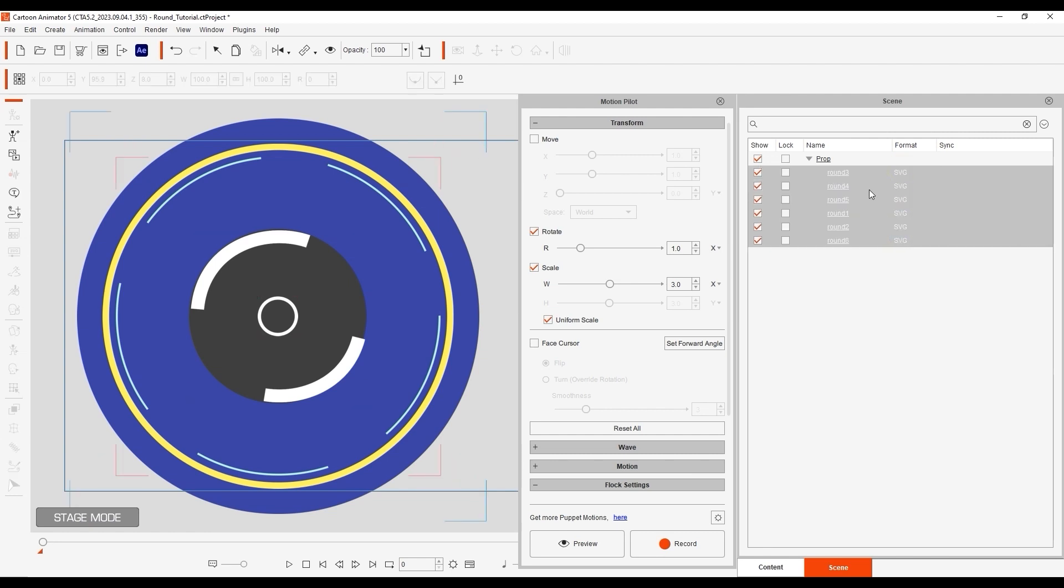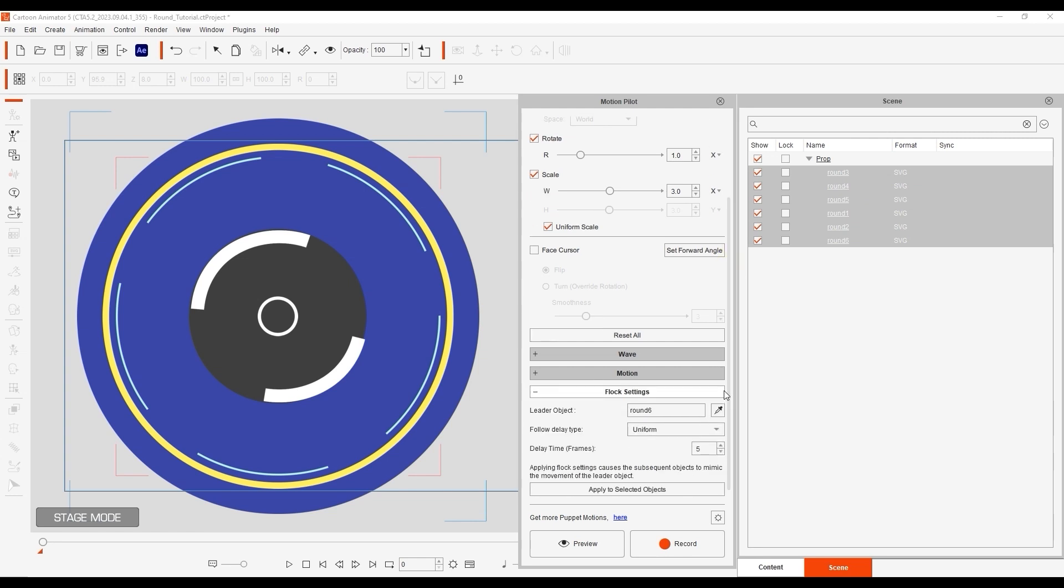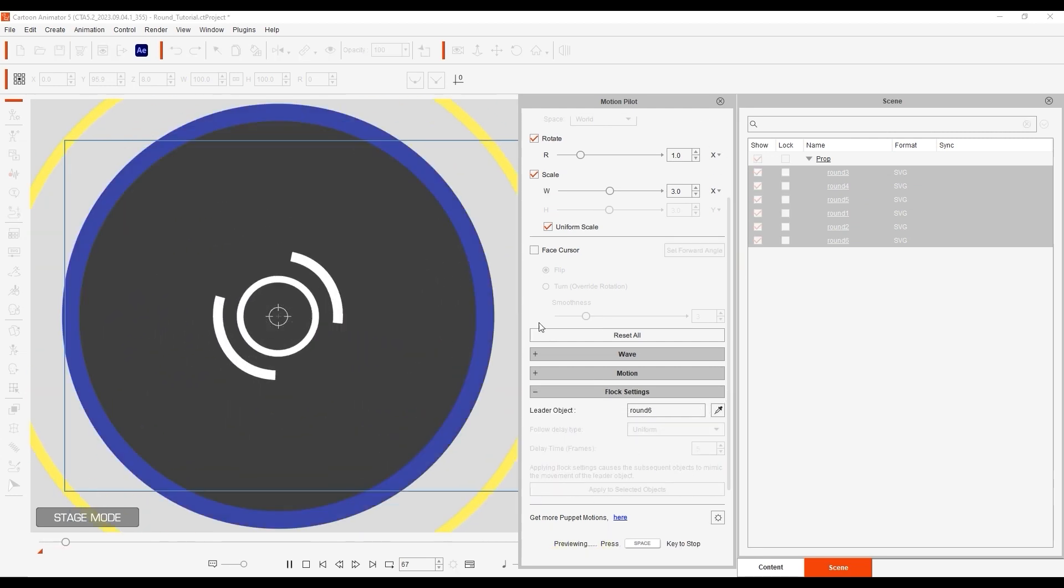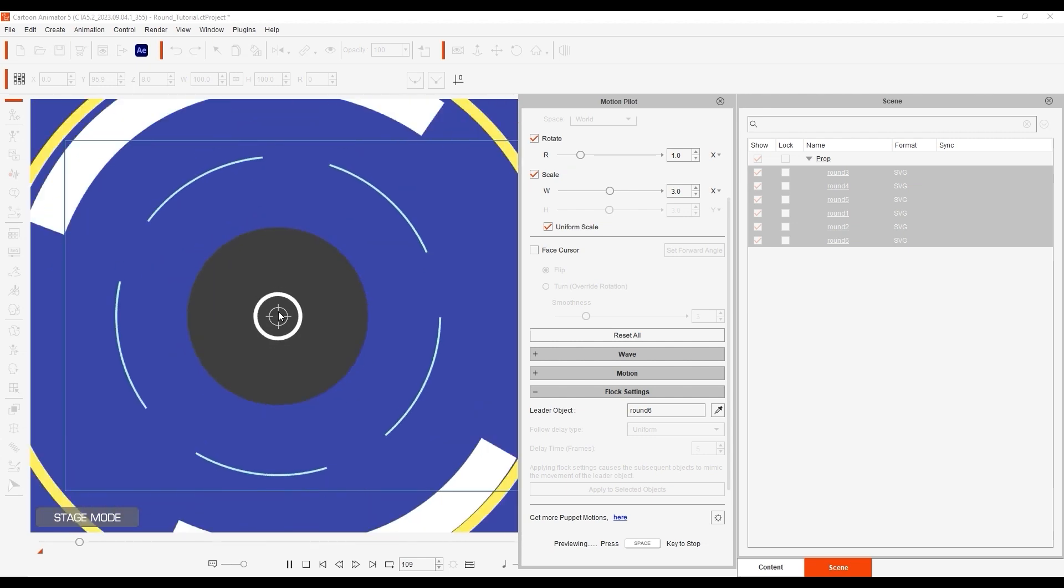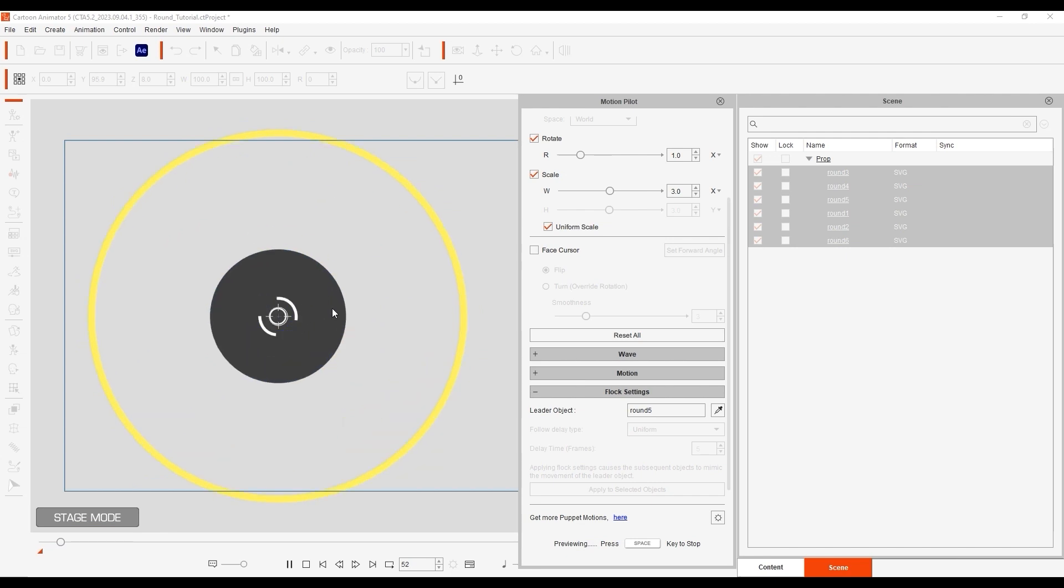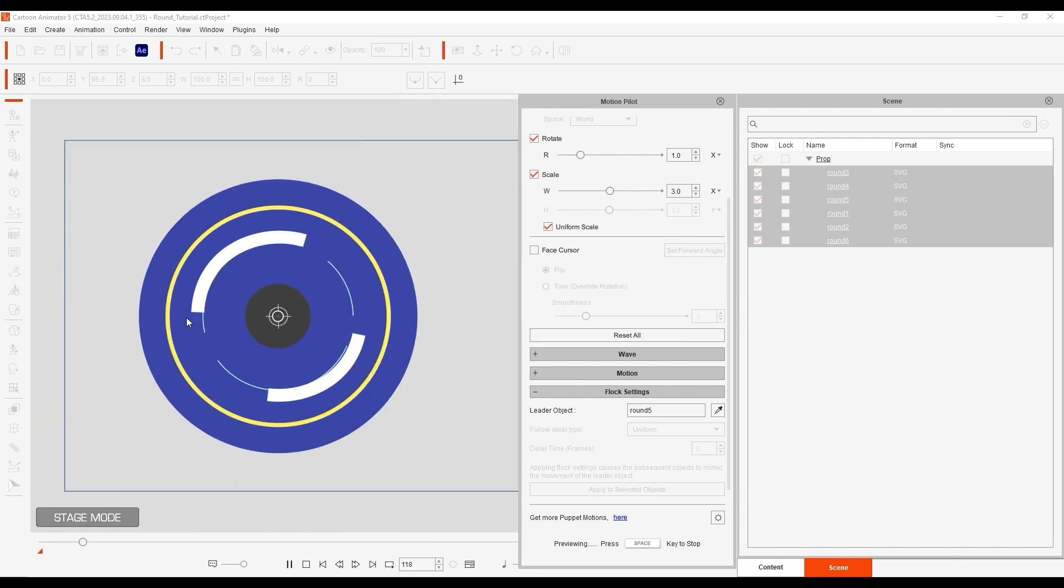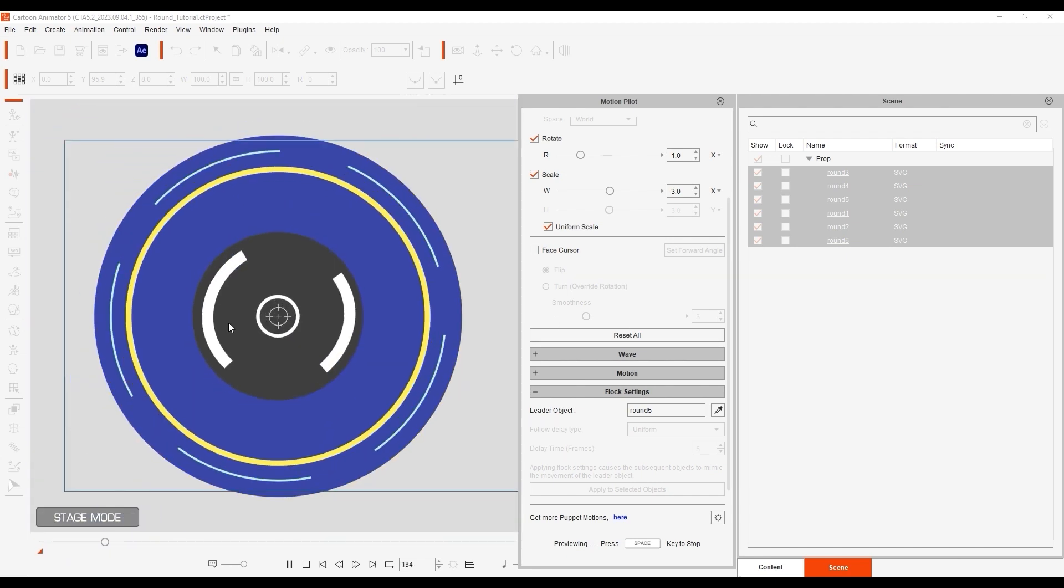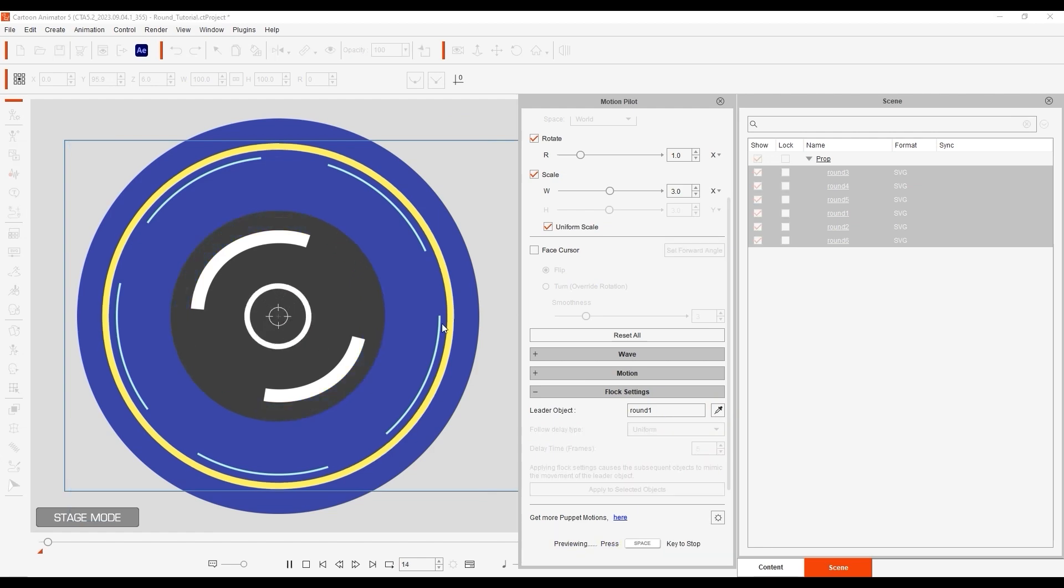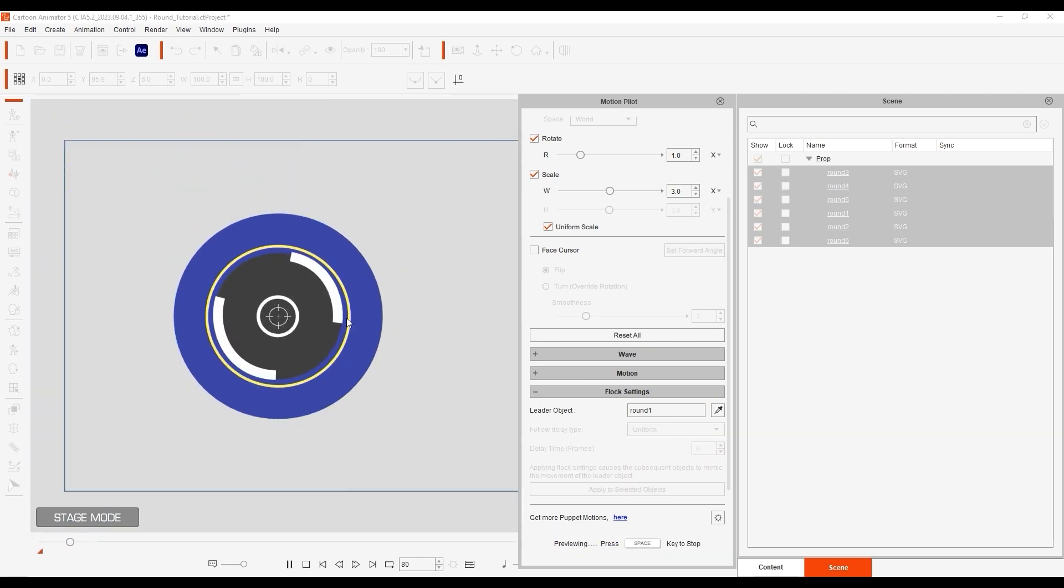With the identical properties copied over to all objects, you can now choose any other object as the leader and preview to test out the different results. As you can see, the effect is slightly different depending on which one you select as the leader object.